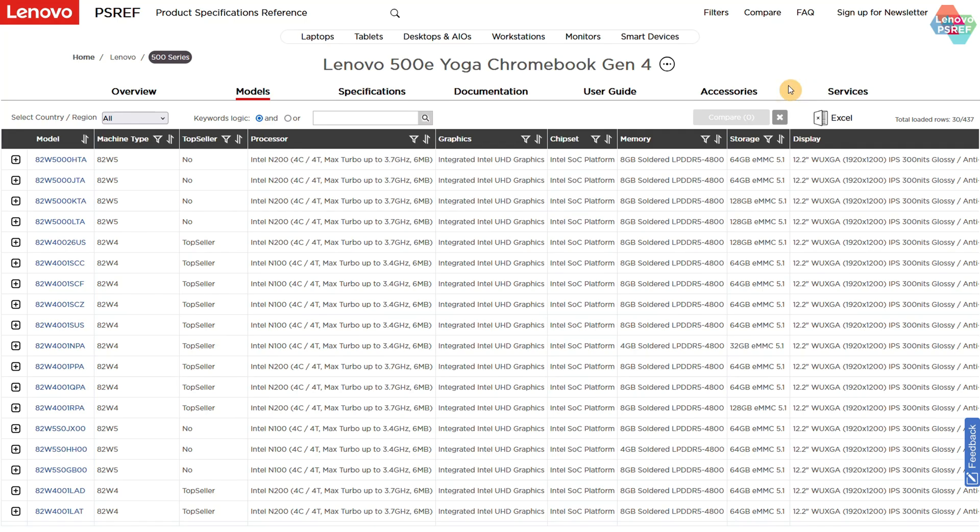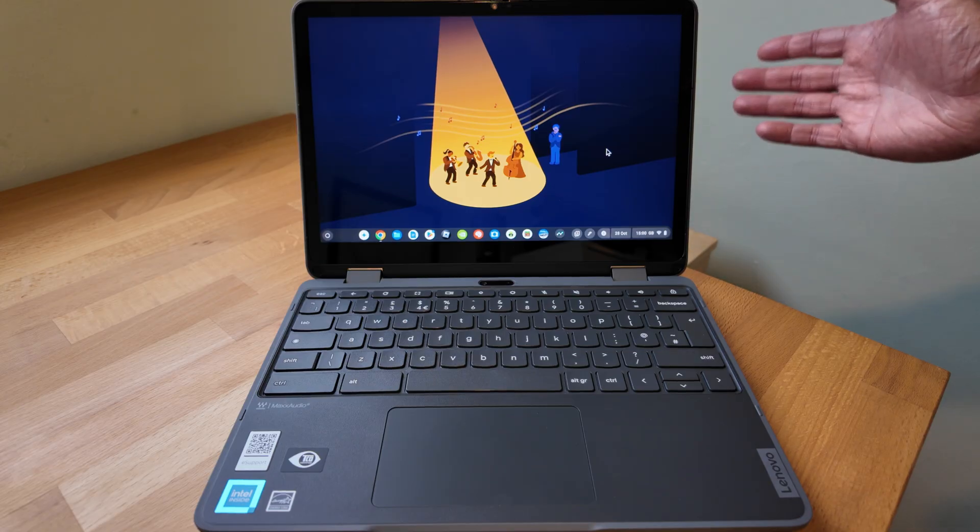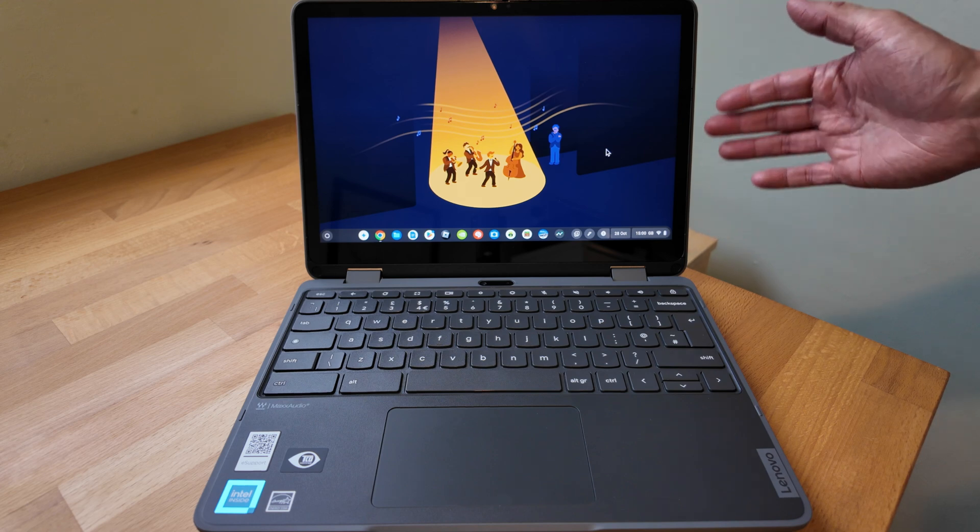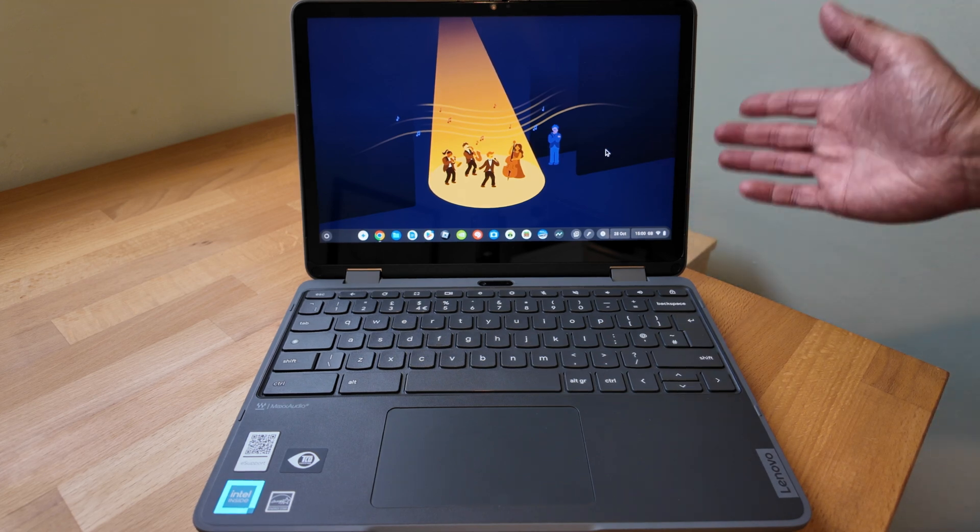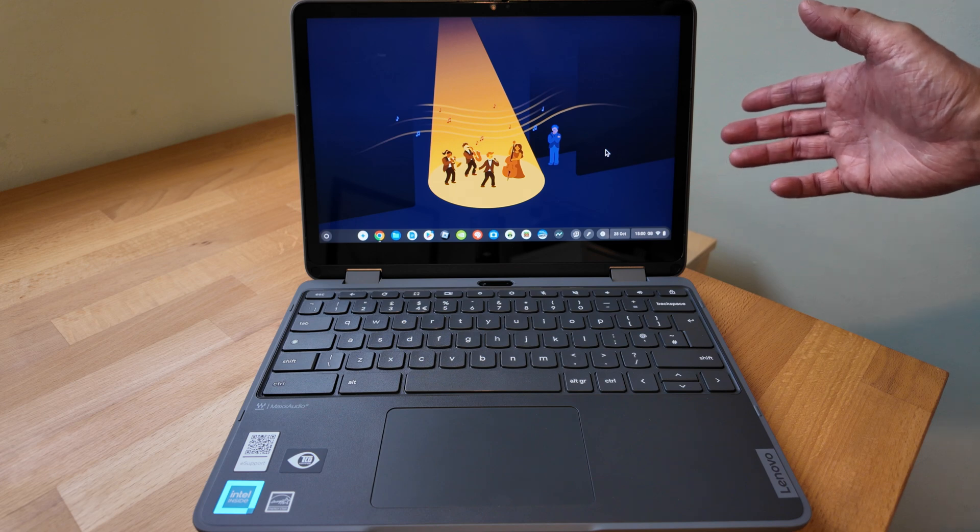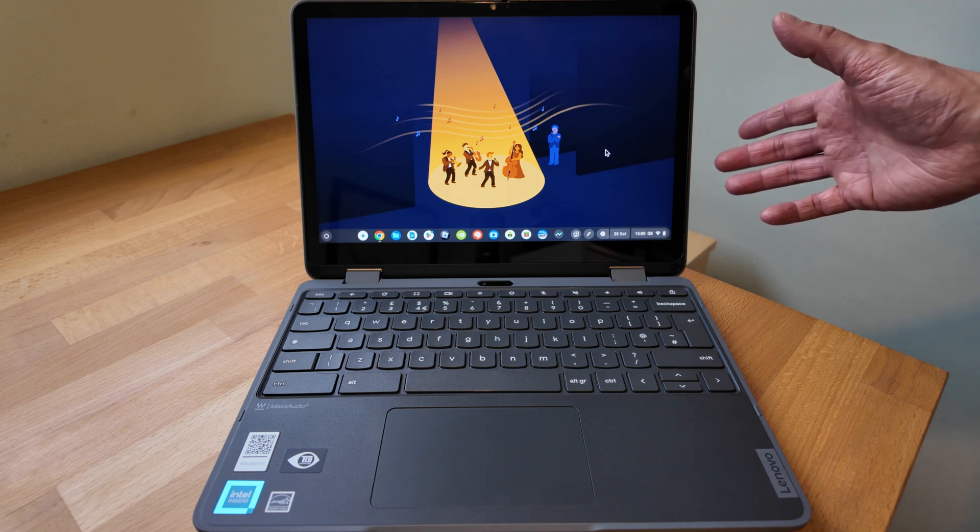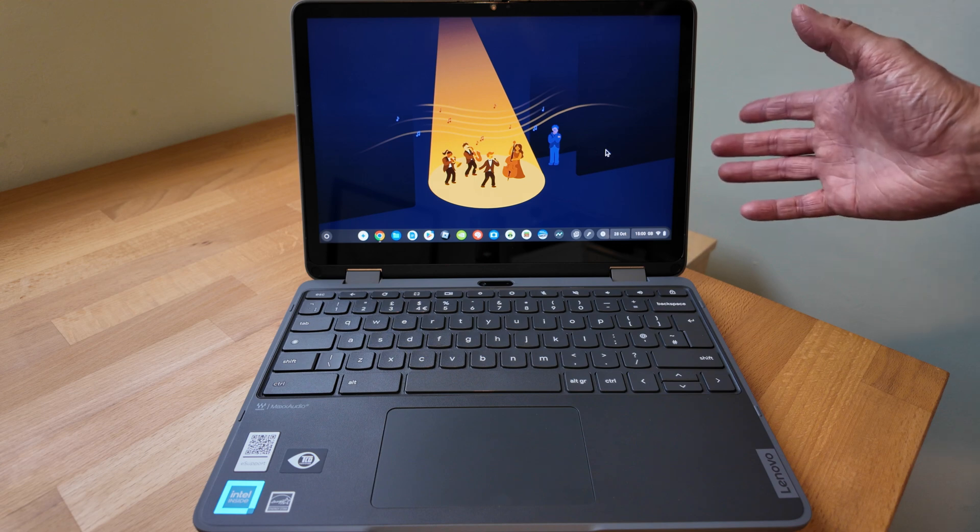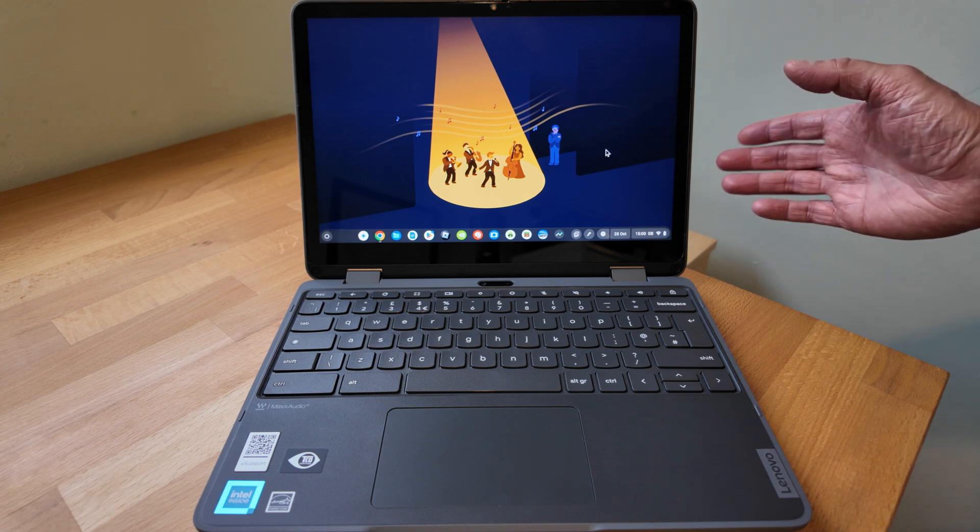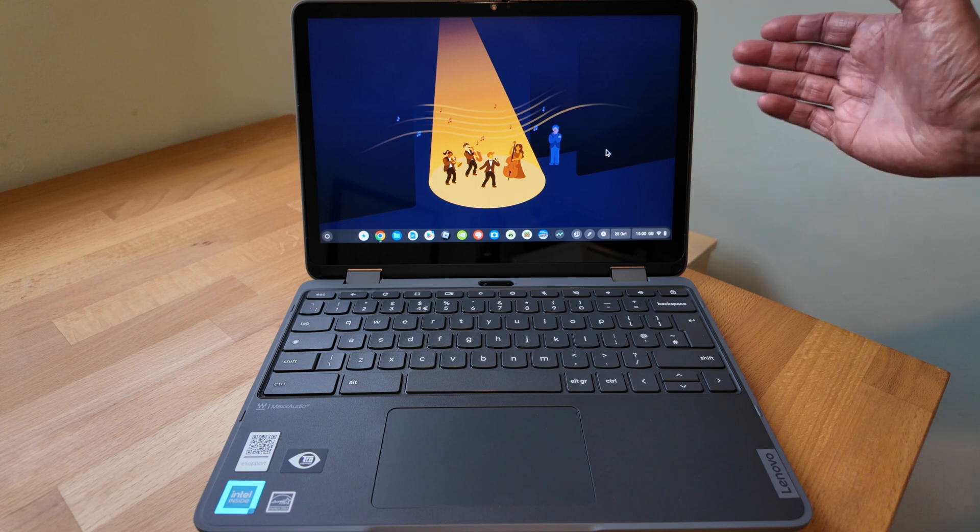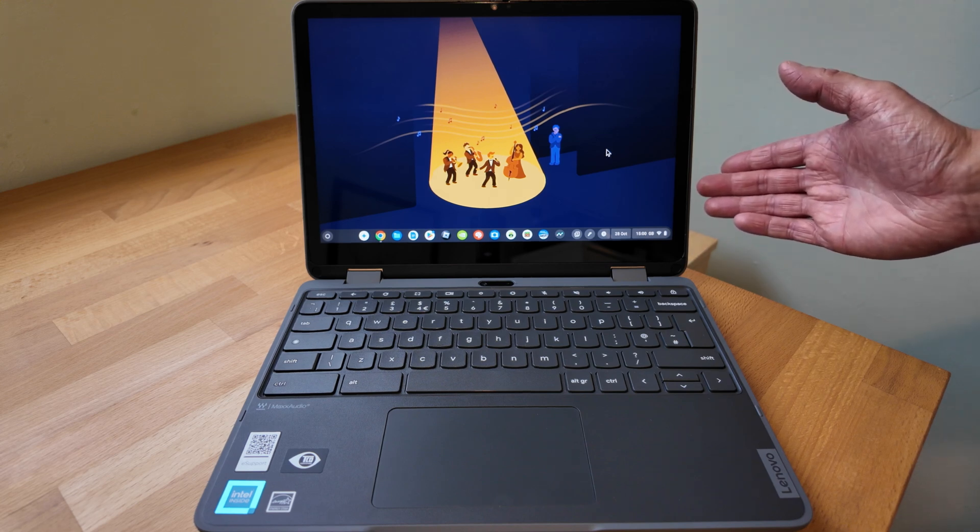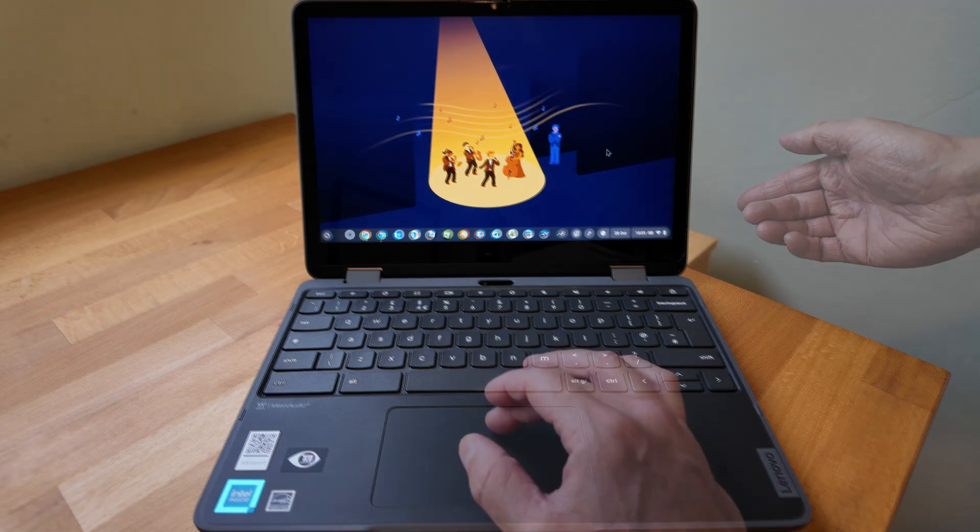Checking out this display in a bit more detail, so it's a taller 16 by 10 ratio, so should be better for productivity with documents and the like. It's a 12.2 inch display that can run at 1920 by 1200, so it's a WXGA+ resolution. So that's a step up from full HD. But right away we can see it's not running at that full resolution out of the box, so let's take a look and update that.